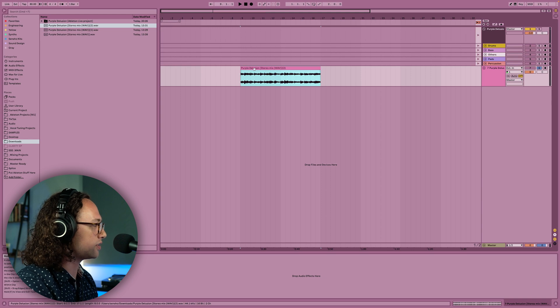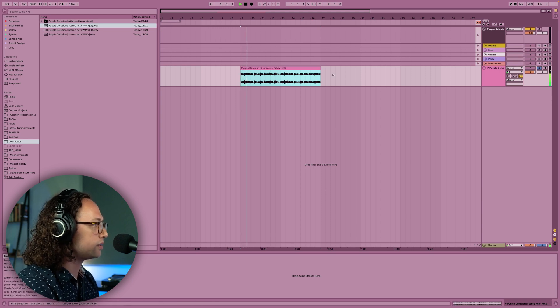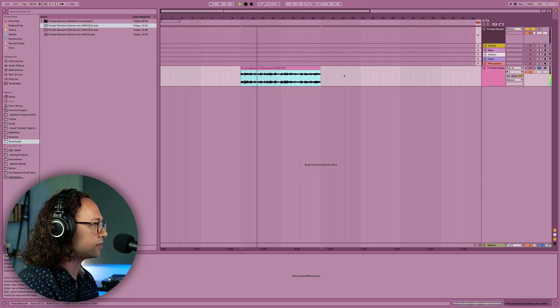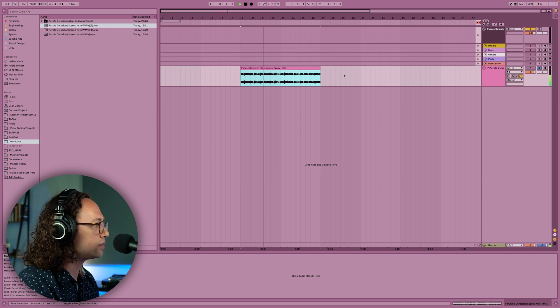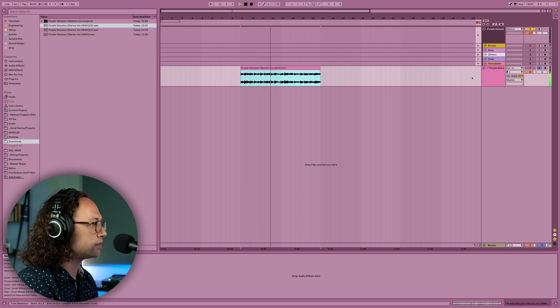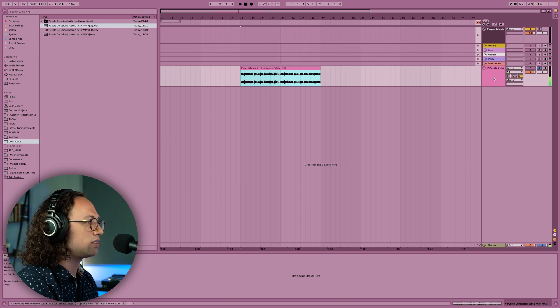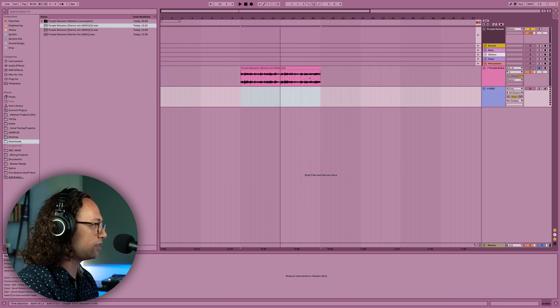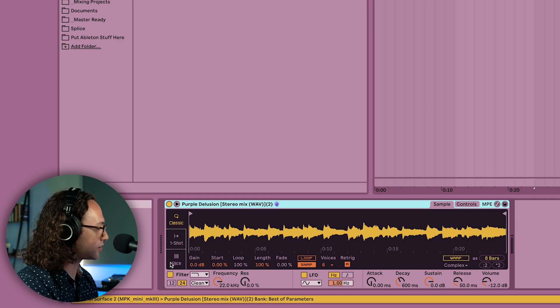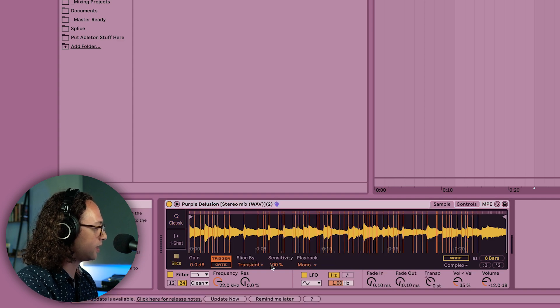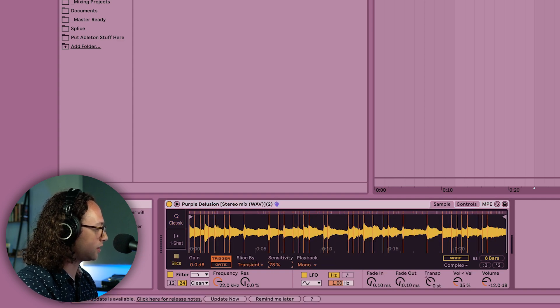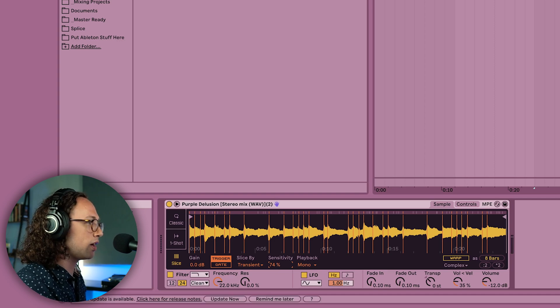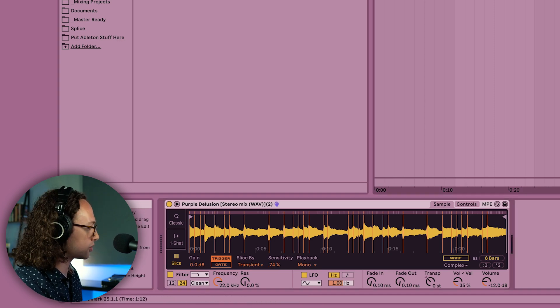So here is our stereo mix. Now I can press Command-Shift-T and I can get this into a sampler. If I go to Slice Mode on the bottom left here and reduce the sensitivity a little bit, now I can start playing in these chops and messing around with the audio a little bit more and creating from scratch.